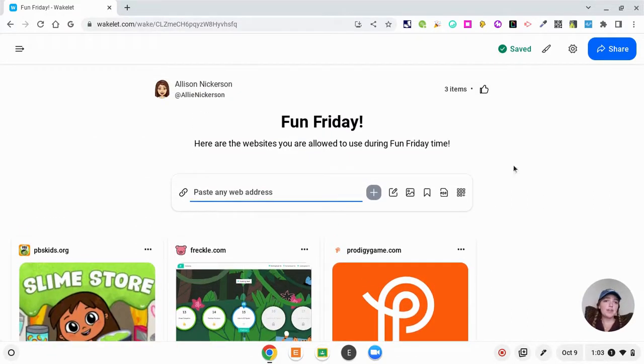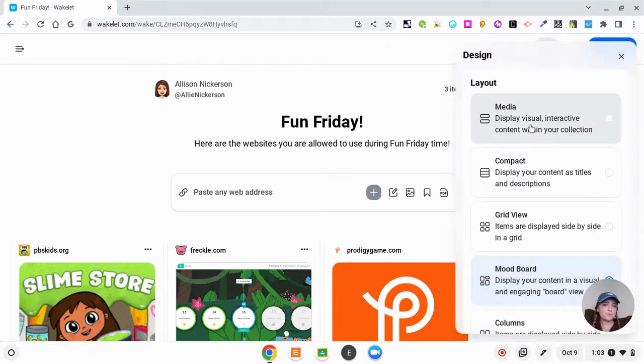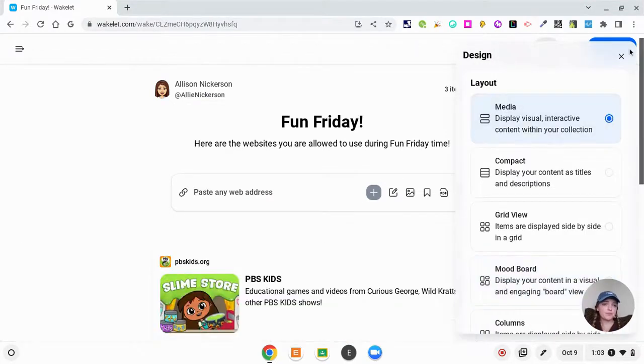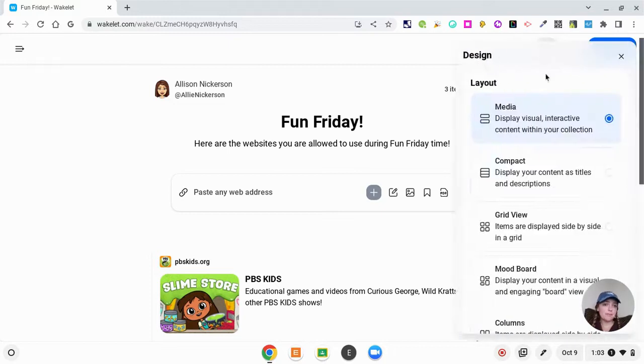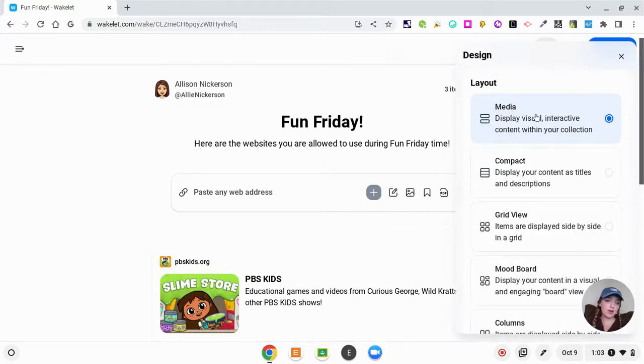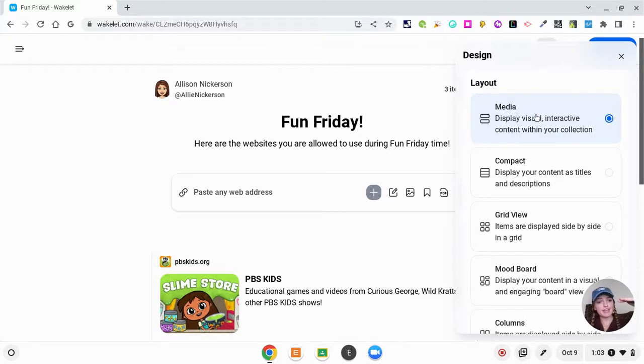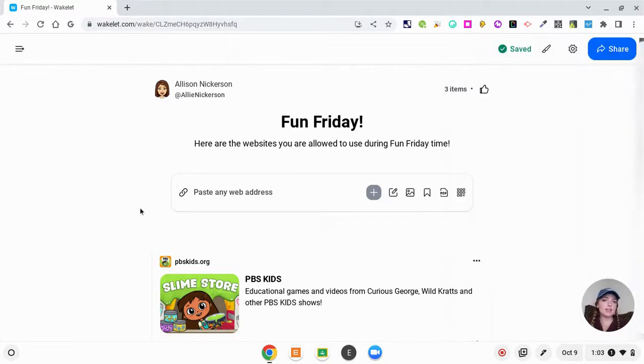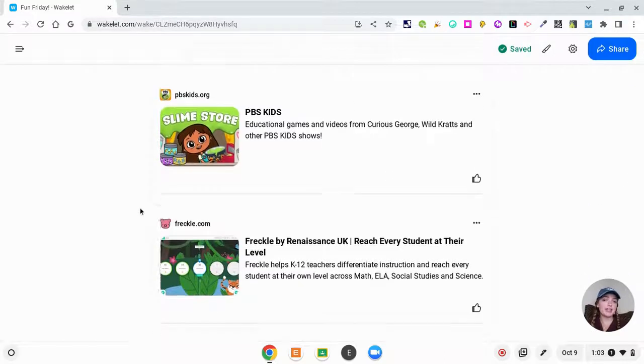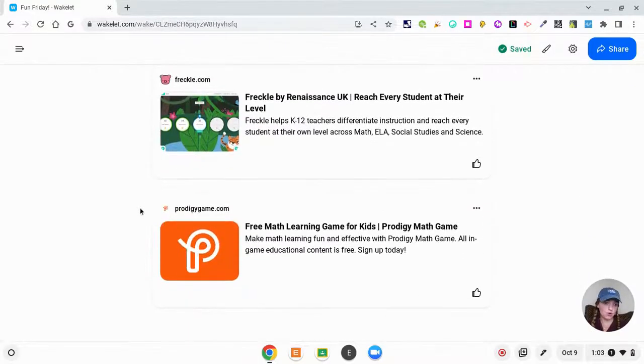If you wanted to change the look of this, you can do that by clicking on the paintbrush. So if this were for a playlist where you say first this, then this, then this, you'd probably want it to be in the media view. This is how my Meet the Teacher one is because they can only see one thing at a time as they scroll.